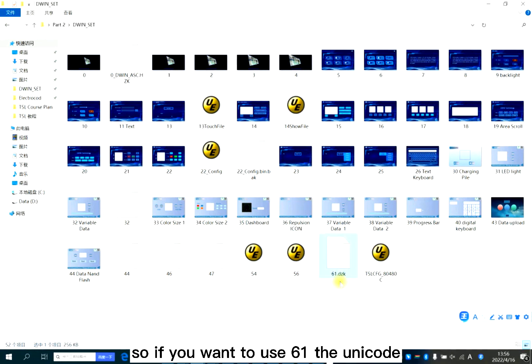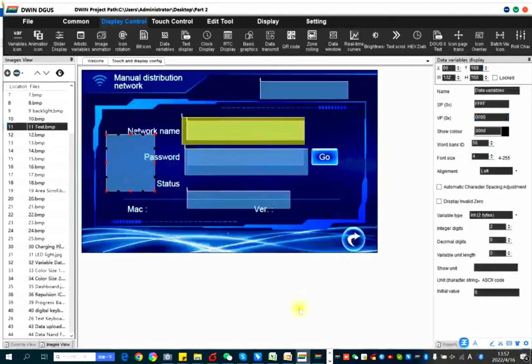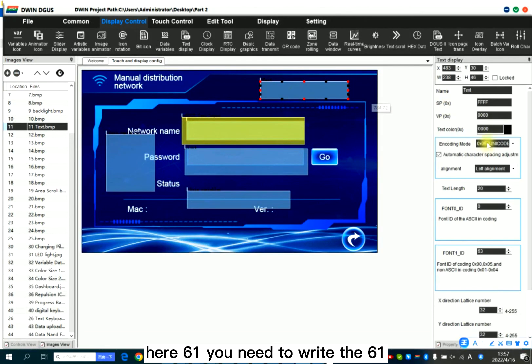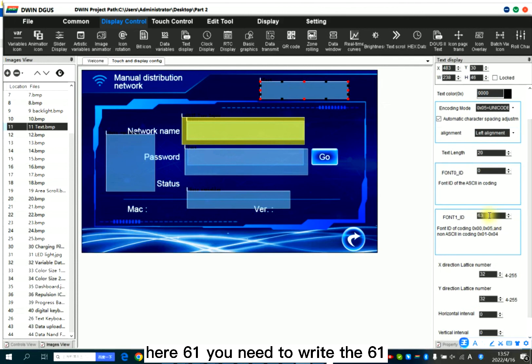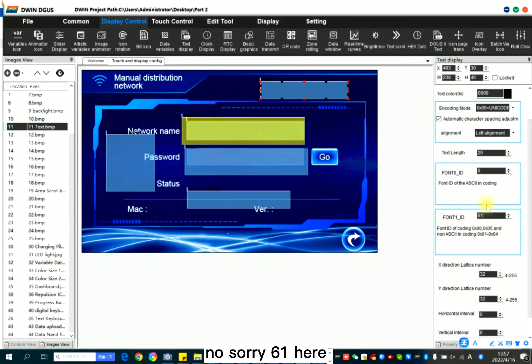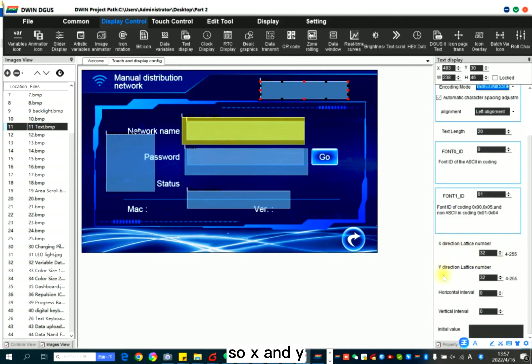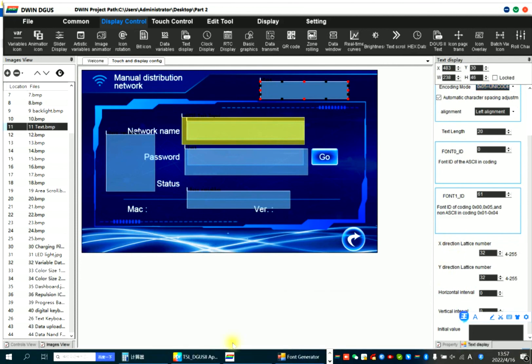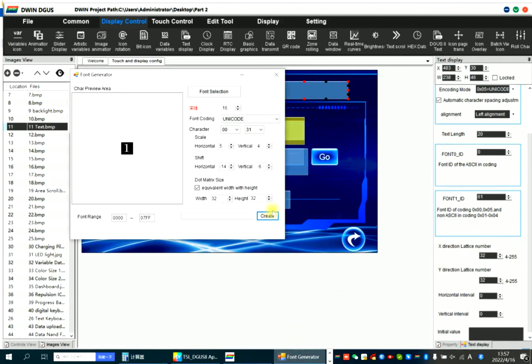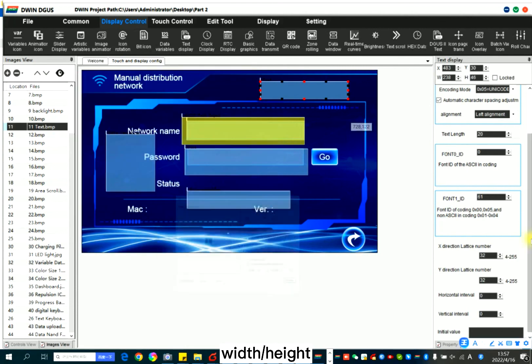So this is why I named the other font ID as 64. If you want to use the Unicode here, you need to write 61 here, and you need to select Unicode. The X and Y should be here, width and height.